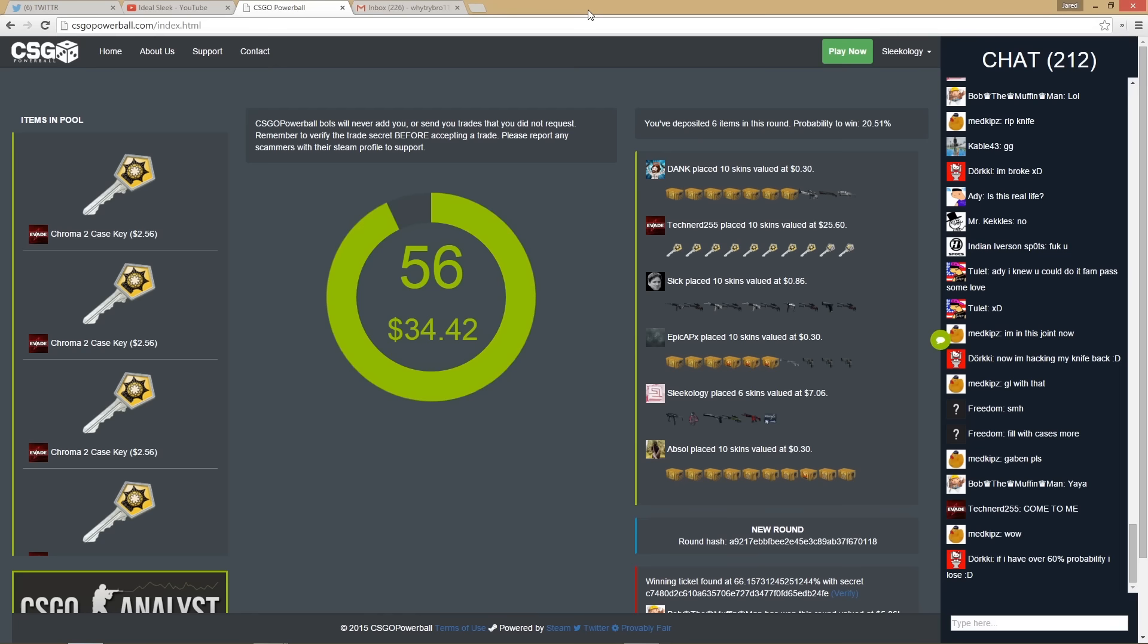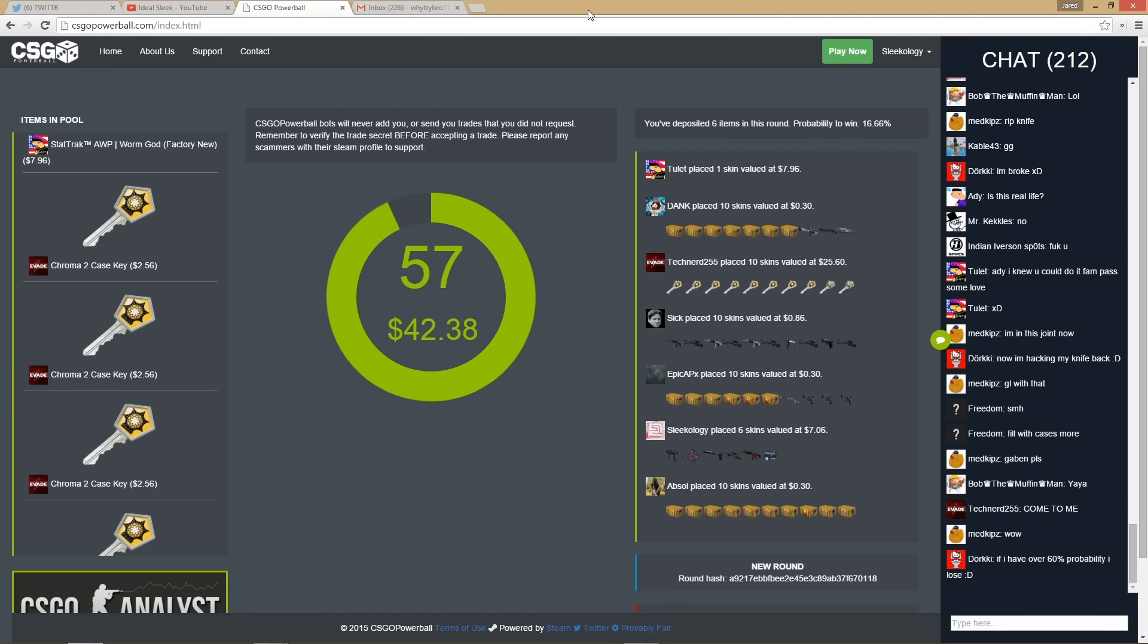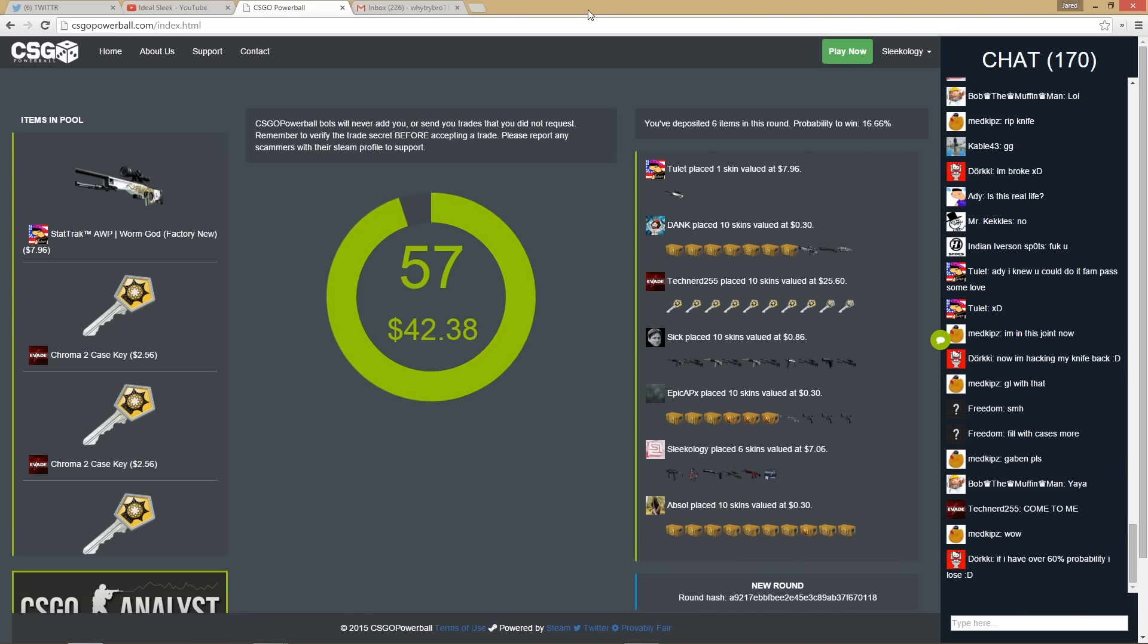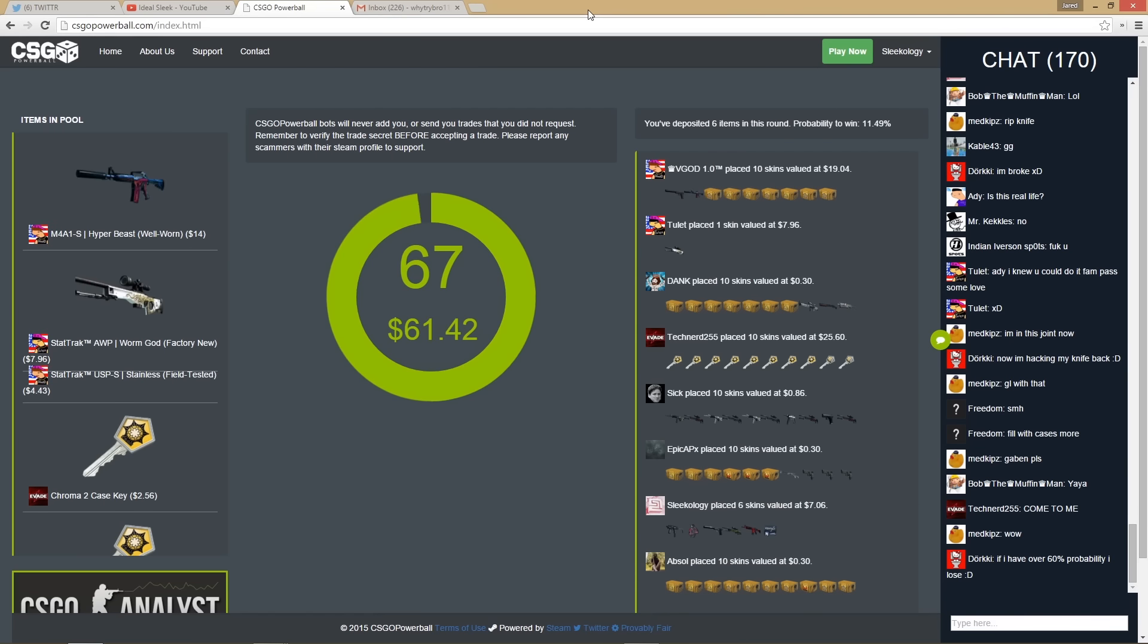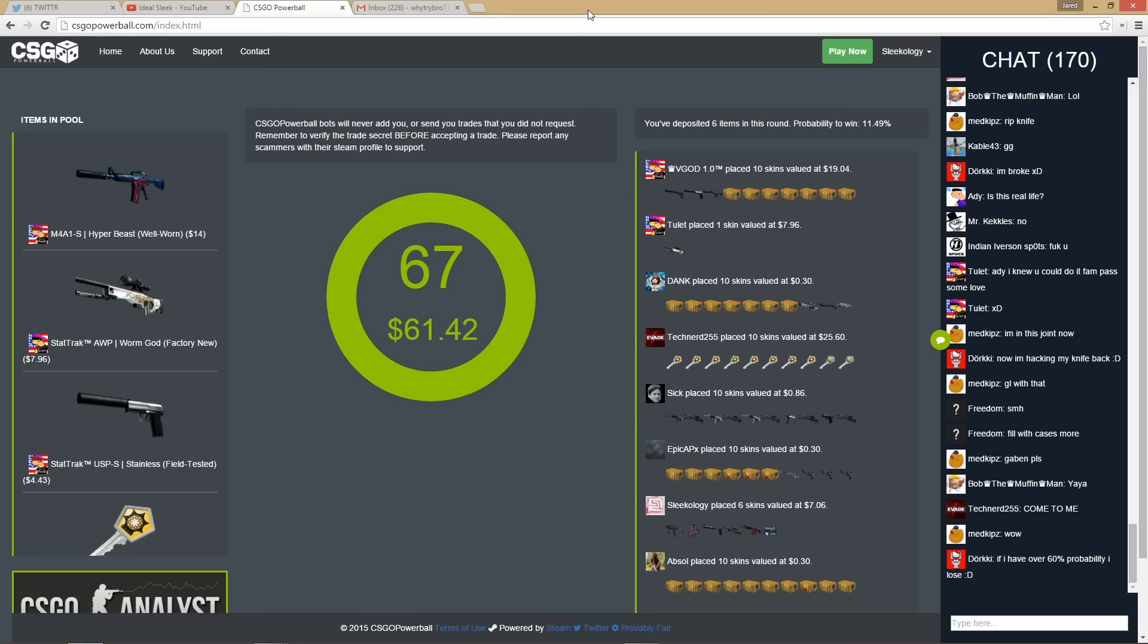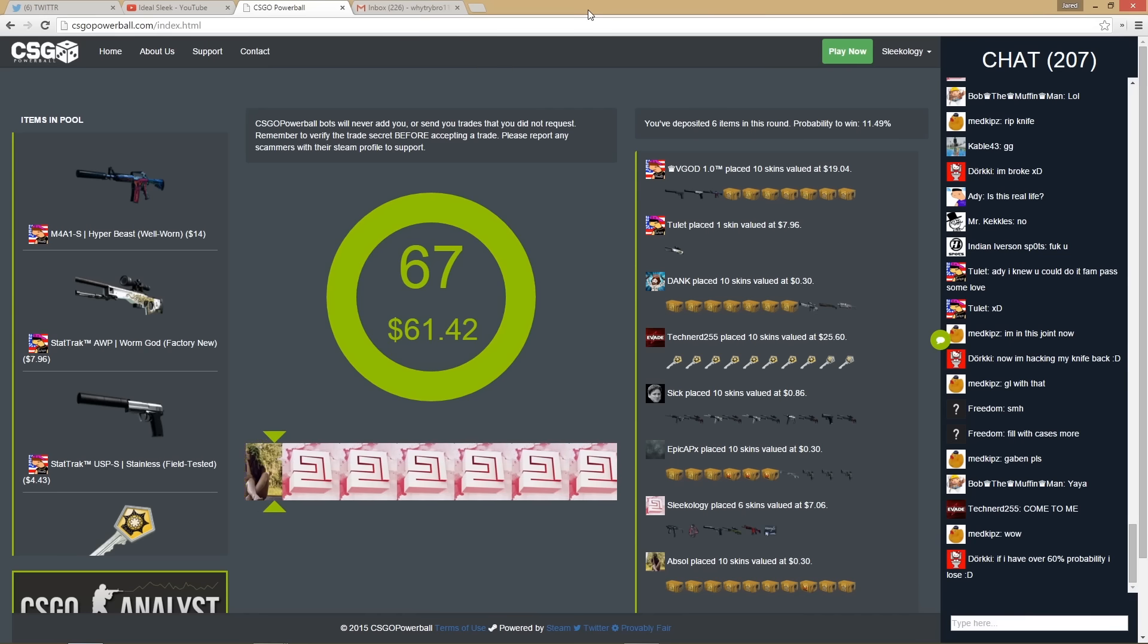What if I win it dude? I put in seven bucks. I'll be like come on chroma 2, screw you chroma 2. I'm gonna win this, I'm gonna win it. I got seven bucks. Stat track M4.